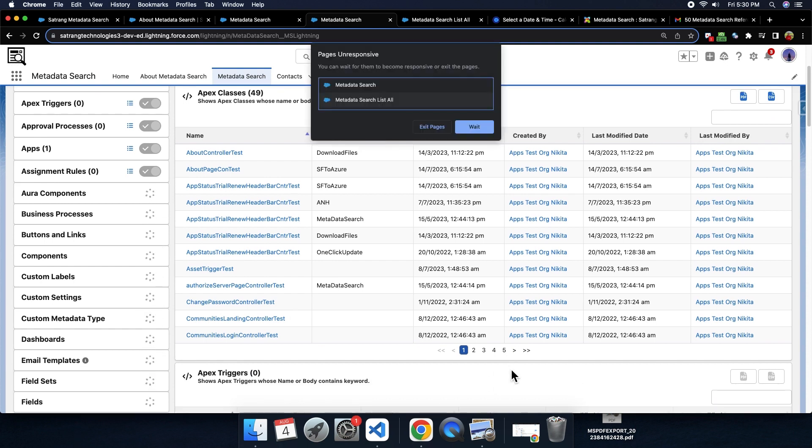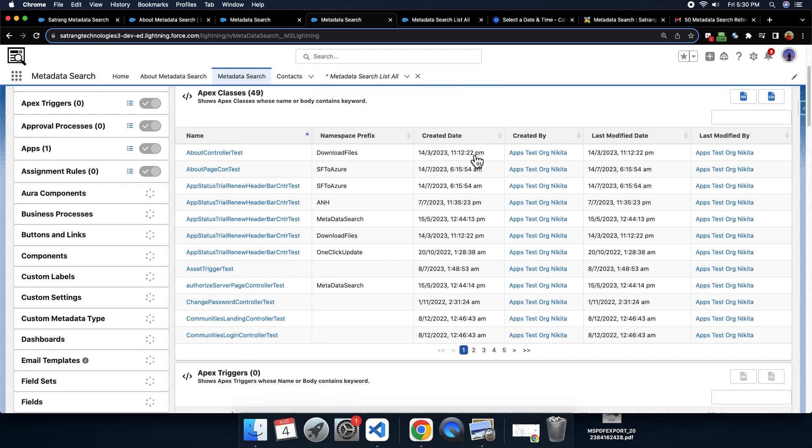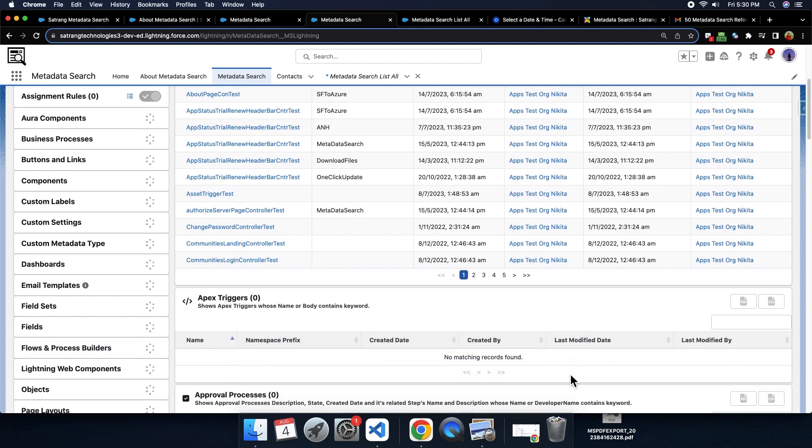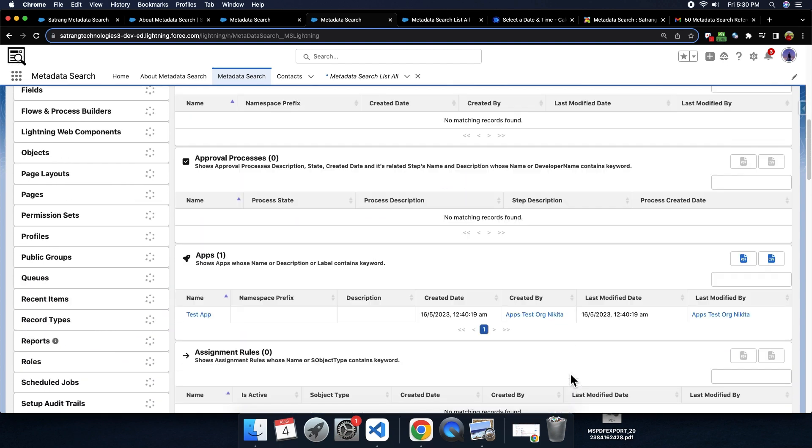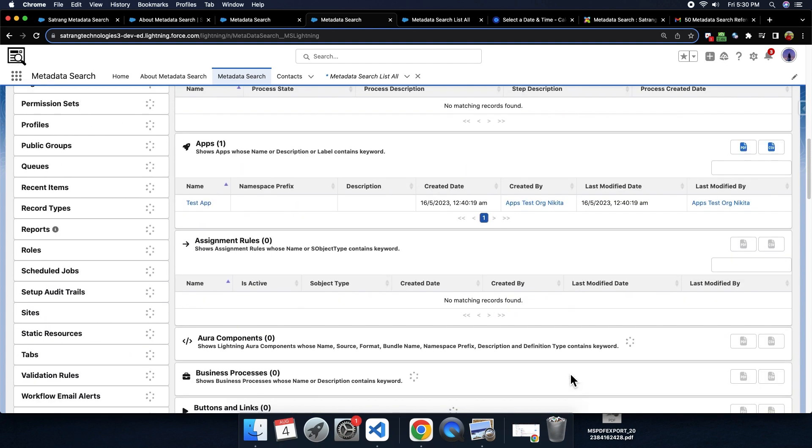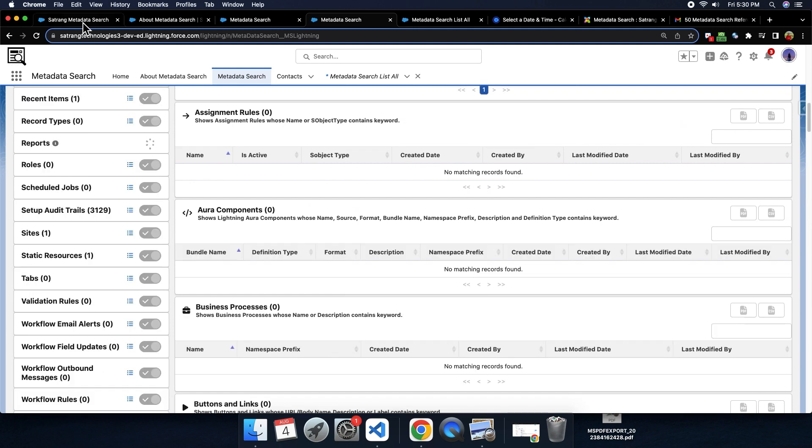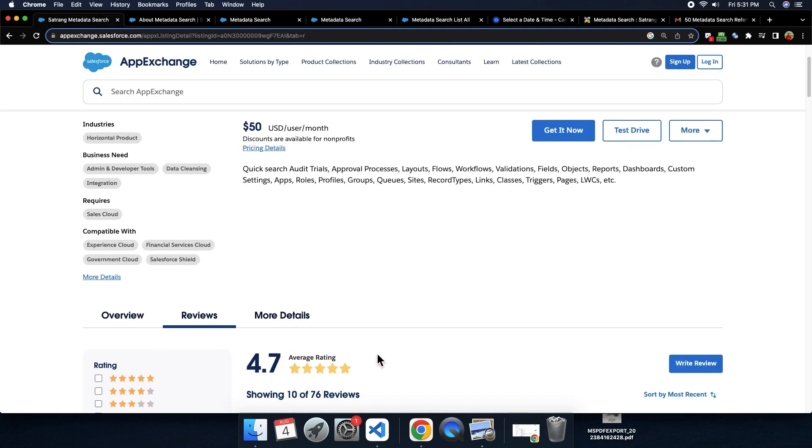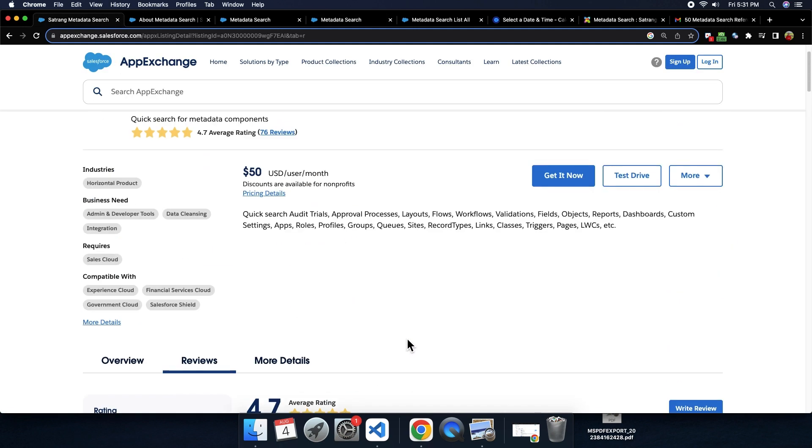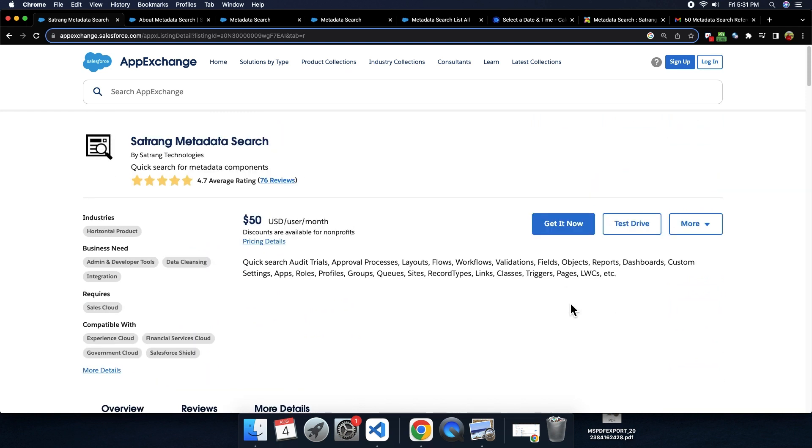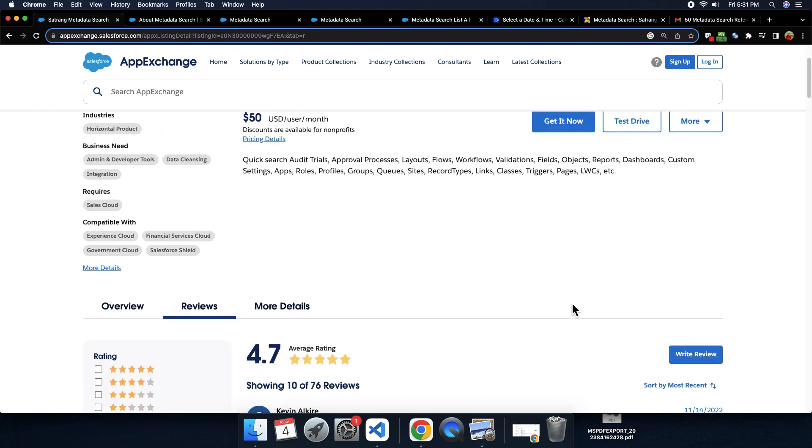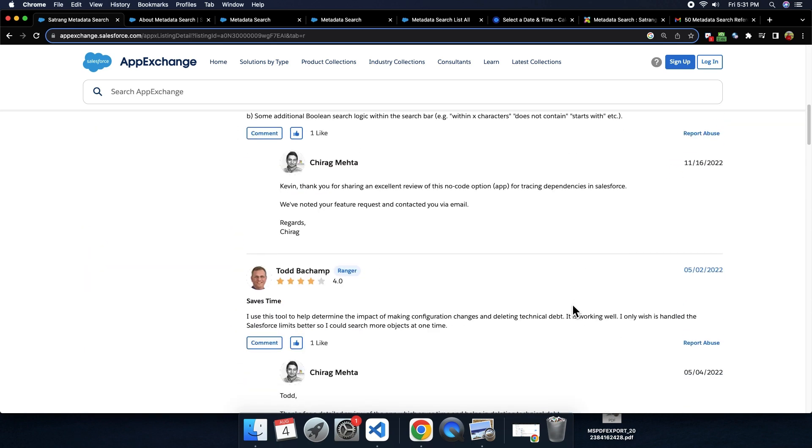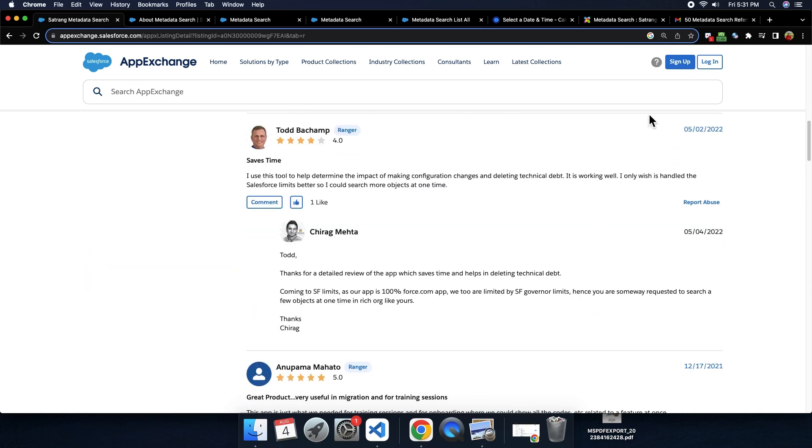This app searches 50,000 metadata throughout every individual component from this list. You can check the reviews of this app on AppExchange. Also, you can experience our app by having a test drive or test the app by clicking on Get It Now button and downloading the app in your sandbox or production in trial version from AppExchange. Thank you.